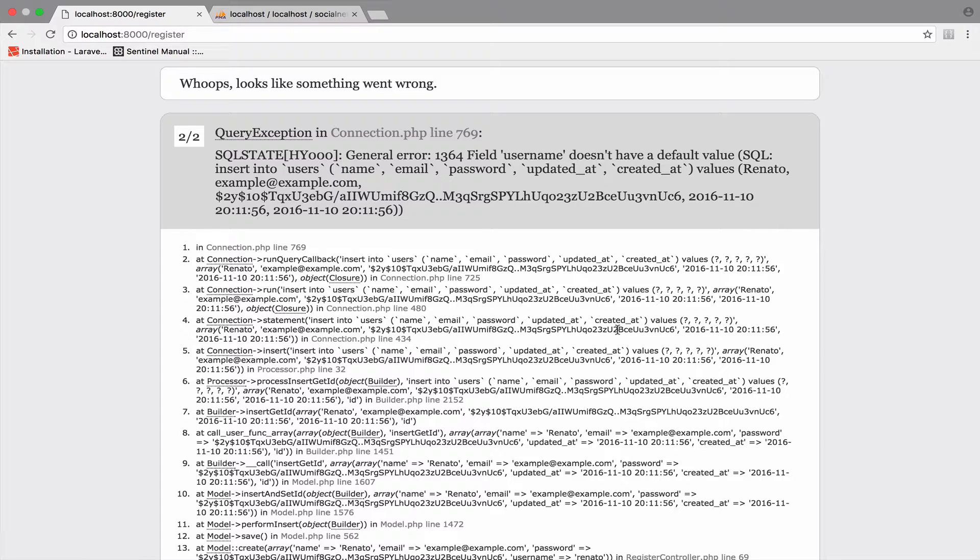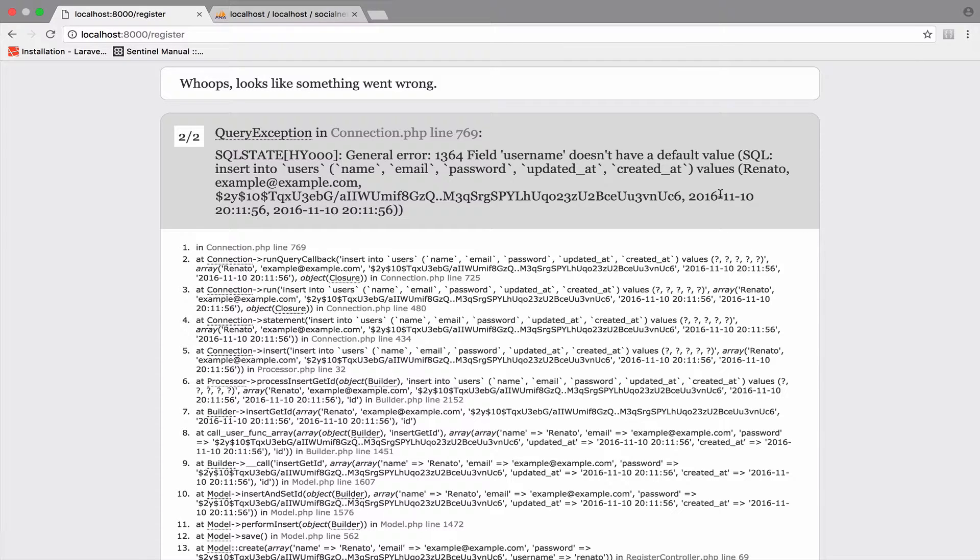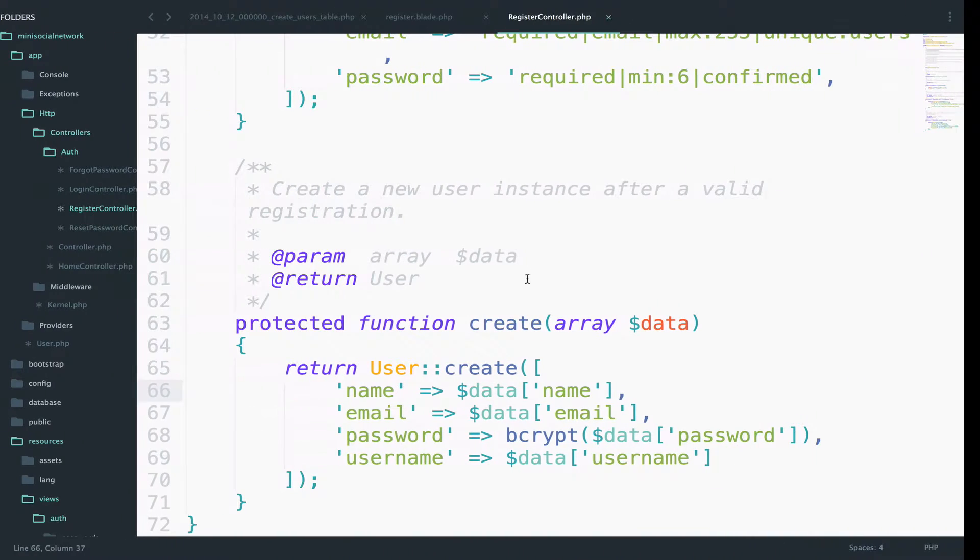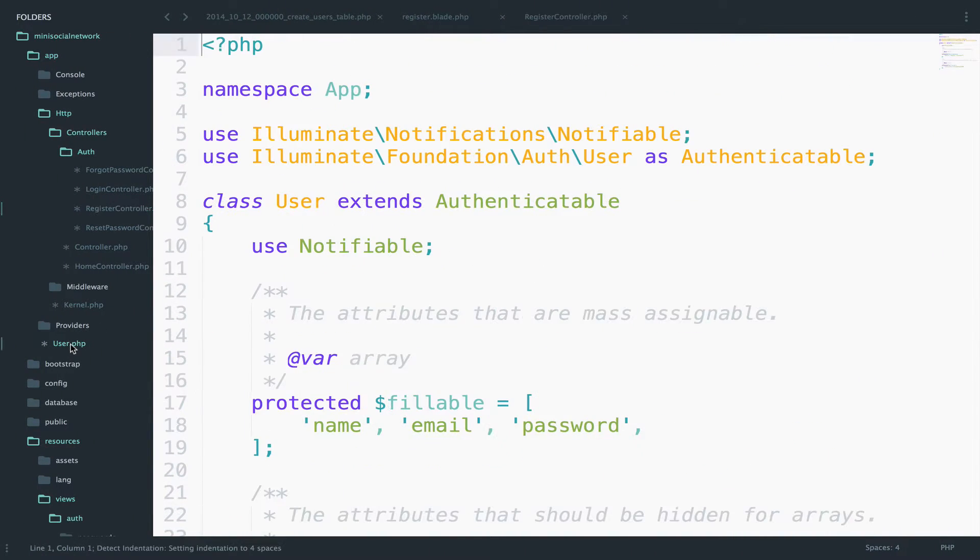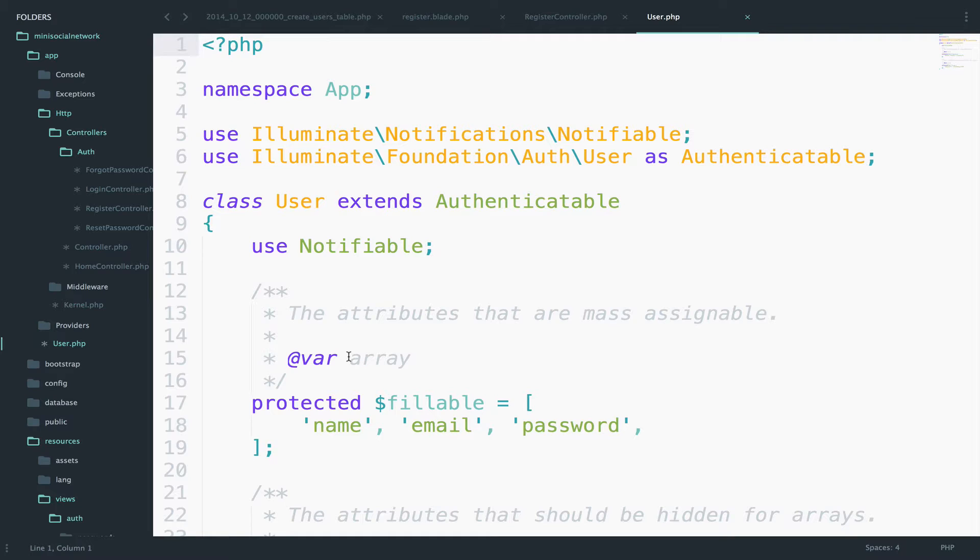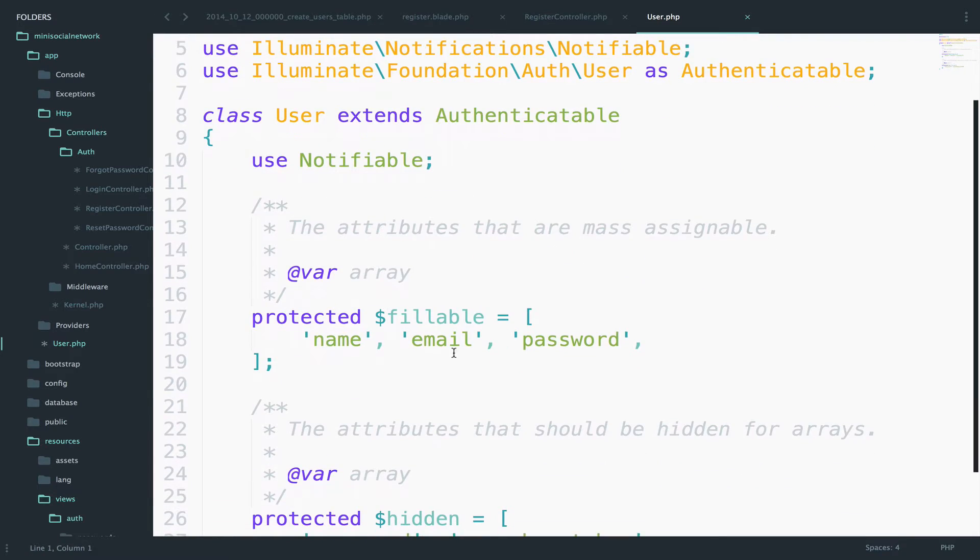So hold on, don't be mad. We still have one last change, I promise. One last change. So the error is still the same. So to finally fix this problem, open the user model. And I promise this is the last step that we have to take. And by the way, after this last change, I will sum up all the steps that you need to take to add another field in your authentication. Anyway, take a look at this fillable array here.